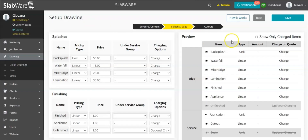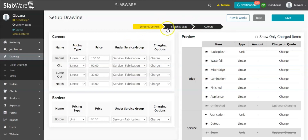Today I'm going to show you the new setup for the drawing, which is going to give you an option to default a few of the pricing settings, and you can choose if you're going to charge for an item or not. Let's go to it.